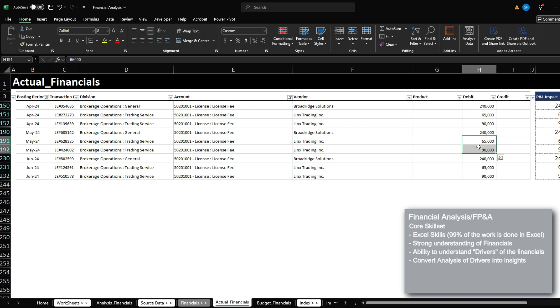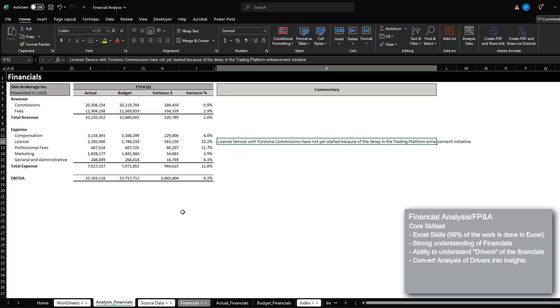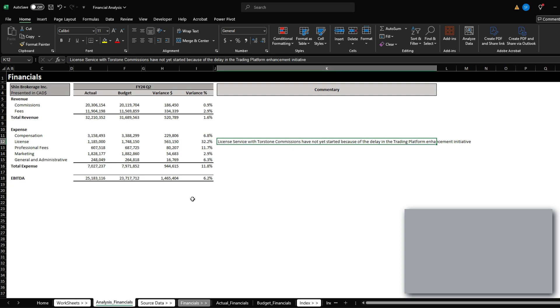I hope this video overall helped you gain insight to what financial analysis might look like at a very simplified level. And if you have any questions, always feel free to reach out. I'm going to be uploading more educational content going forward, so follow for more.